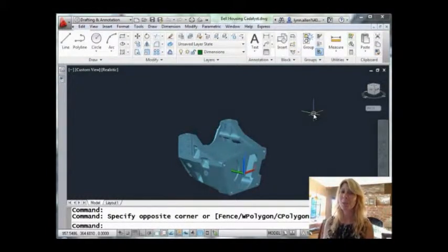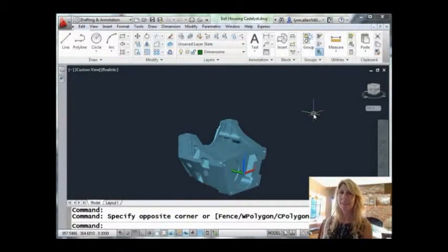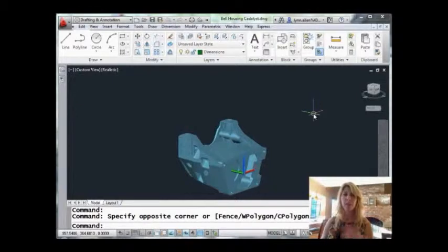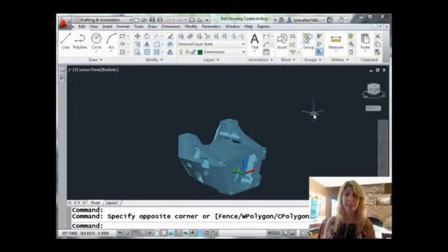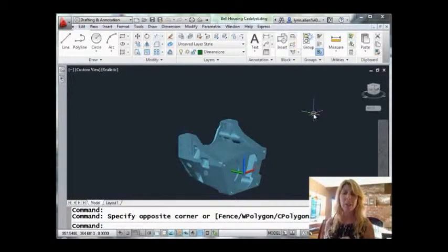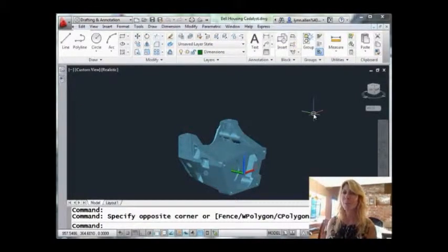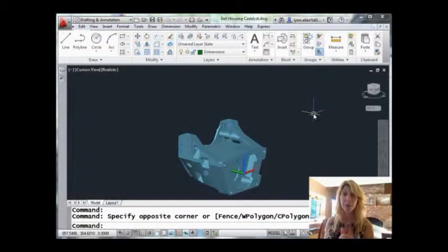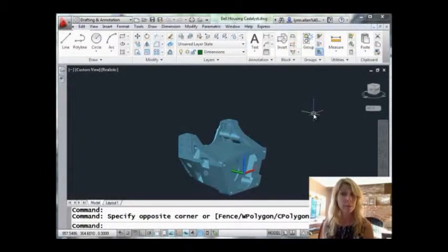Hello, welcome to another Tips and Tricks Tuesday with Lynn Allen. Today I'm going to talk to you about a command that I bet you already know - a command called W block. Most of us are familiar with that command. If you take any beginning AutoCAD class, they're going to be talking to you about the W block command.